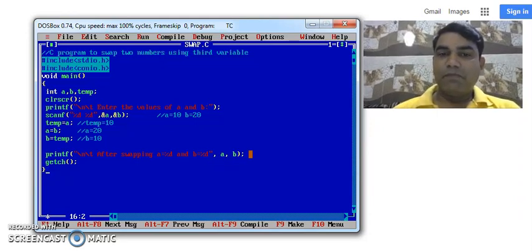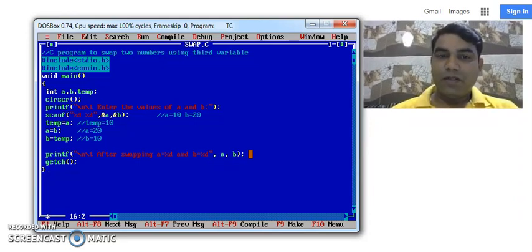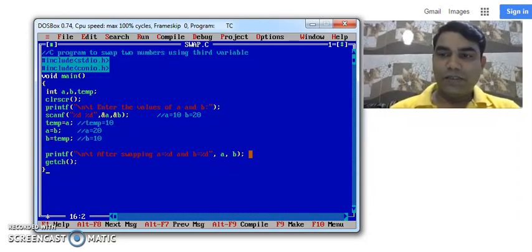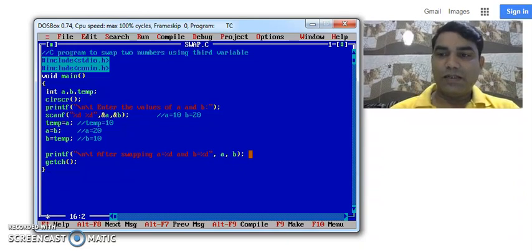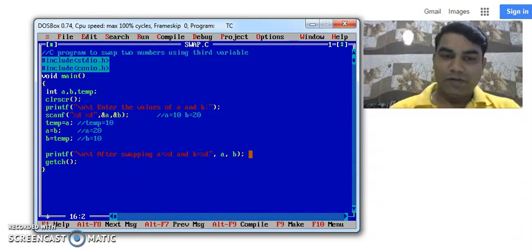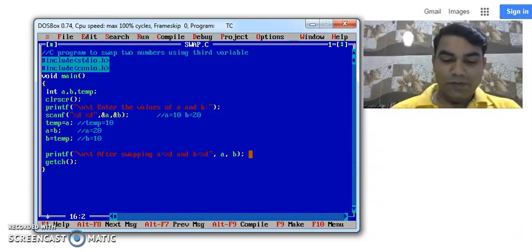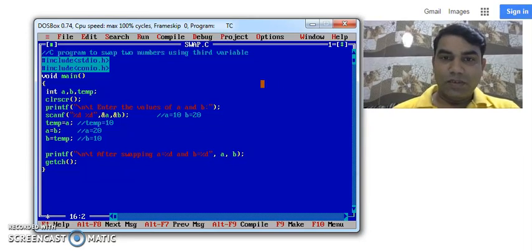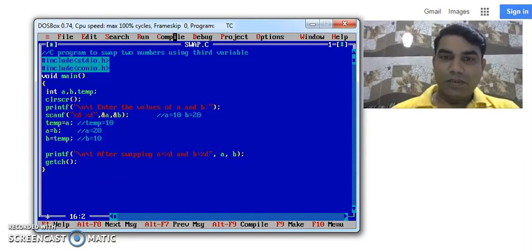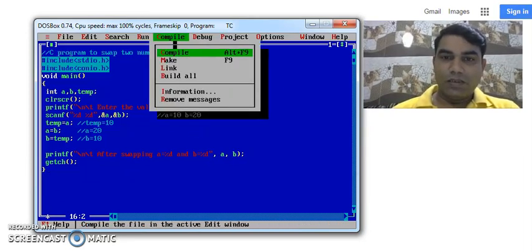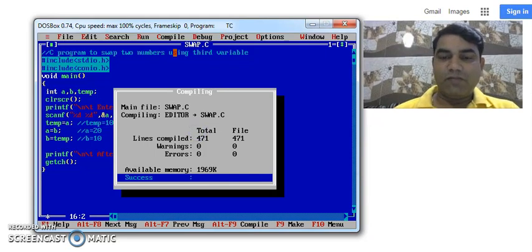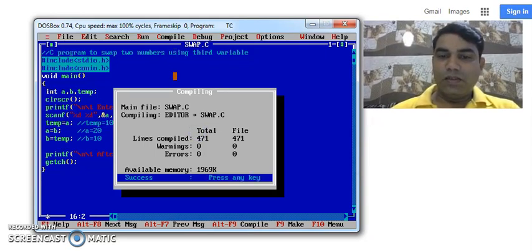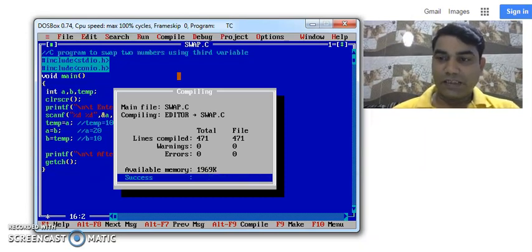So whenever we compile this program, always every C program starts its execution from the main program. So to compile this program I will use Alt+F9 to compile. Now you will see here there are no warnings and there are no errors. It means our program is successfully compiled.